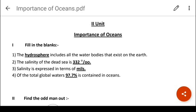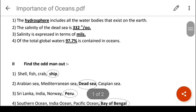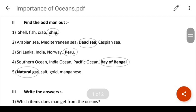Fill in the blanks. The hydrosphere includes all the water bodies that exist on the earth — please keep that in mind: hydrosphere means the water sphere. The salinity of the Dead Sea is 332 particles per thousand. Salinity is expressed in terms of mils — M-I-L-S. Of the total global waters, 97.7% is contained in the oceans.